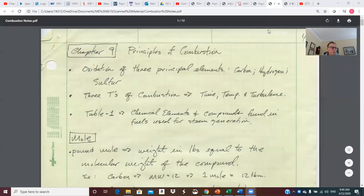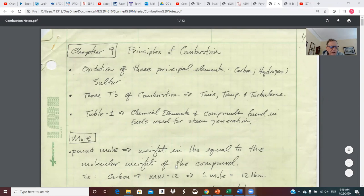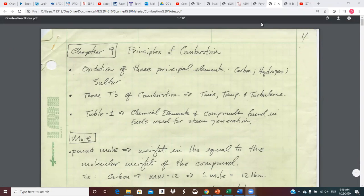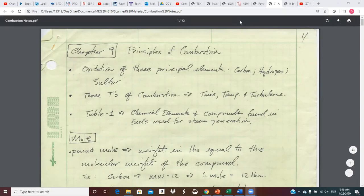Good morning Steam Power Plants class. This is Wednesday the 22nd. That was awful, sorry.